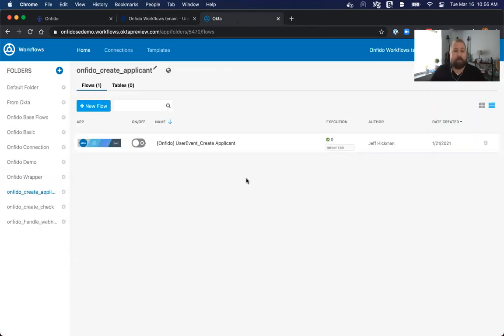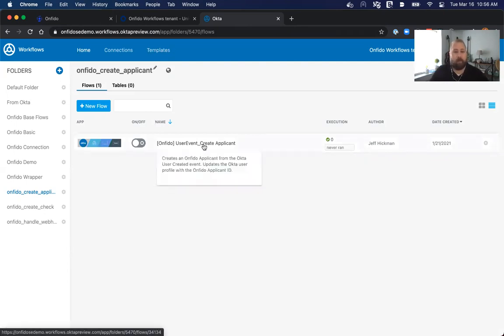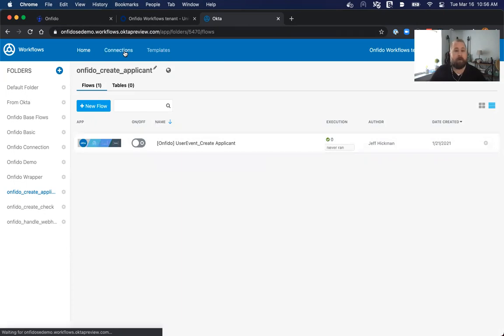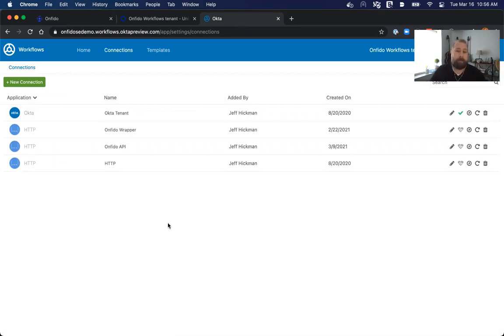At this point, you would have already implemented or imported the template or selected the template from the catalog. When you have that, there's some prerequisites as well with getting the workflow working. First and foremost, you need to create a connection. What the connection will do is allow you to set up an HTTP connection that has the authorization method already built in for Onfido.